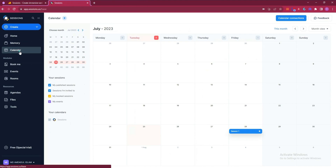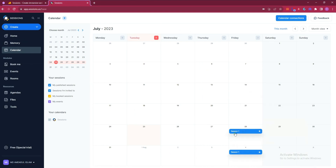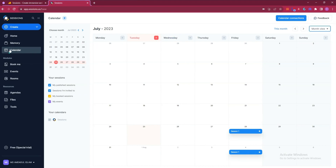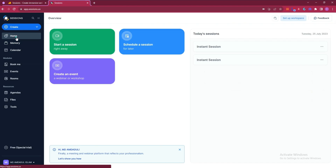After that they have a Calendar section. If you have any scheduled sessions, you will see all of them here. I have two scheduled sessions. You can view your calendar in a biweekly, monthly, weekly, or daily view.